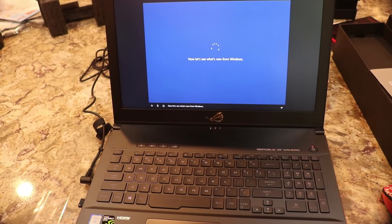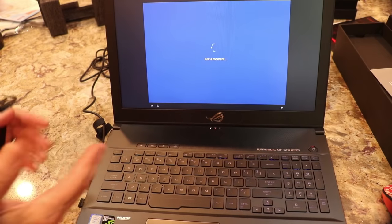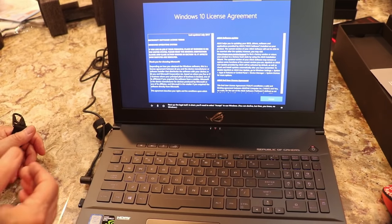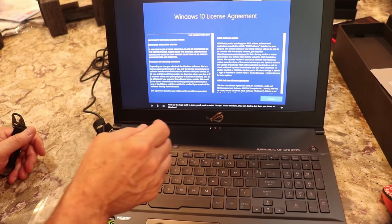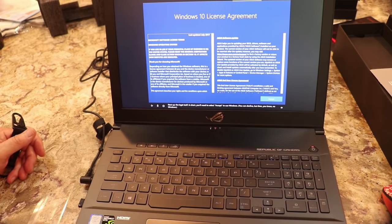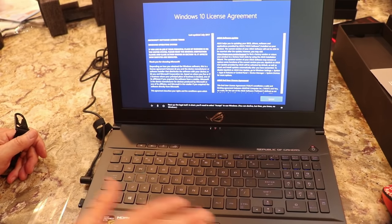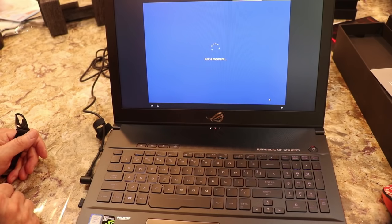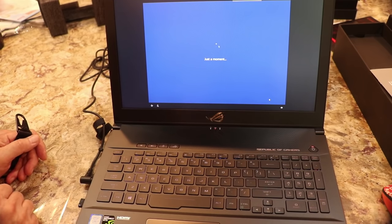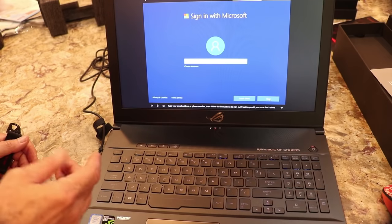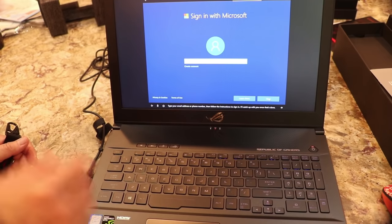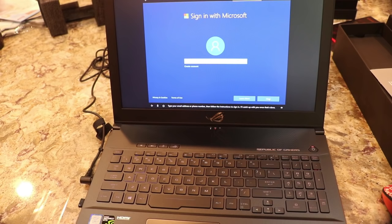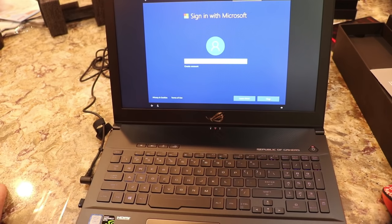So now let's see what's new from Windows. Yes. So the good thing you can have a... If you have a... Next up. The legal stuff. In short, you'll need to select accept to use Windows. You can decline, but then, you know... No. No. If you can get... Type your email address or phone number. Then follow the instructions to sign in. What email are you putting on? I'll catch up with you once that's done. Do you want that? Yeah, I have to open my... I have to use my right account. I'm trying to figure out which one and then we'll do it. So hopefully we'll stop right here. Hopefully it's quiet.